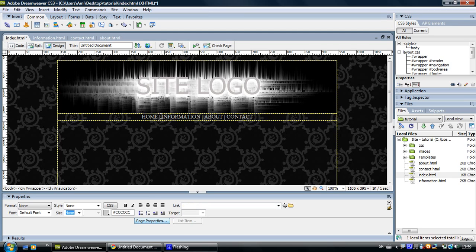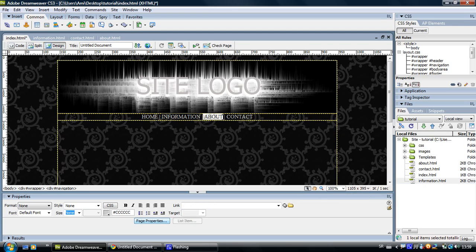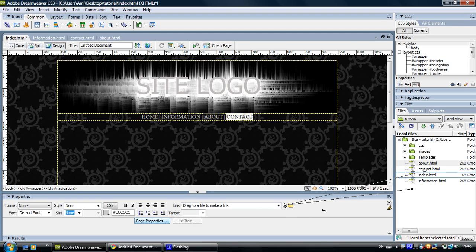Now let's link information. Select information, drag the pointer, drop it on the information HTML. About, select it, take the pointer, drop it on About. Contact, select the contact, drag the pointer, drop it on Contact.